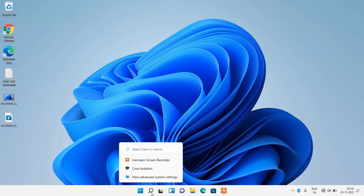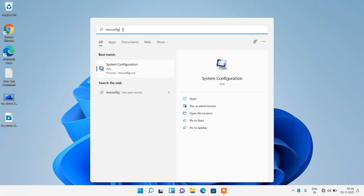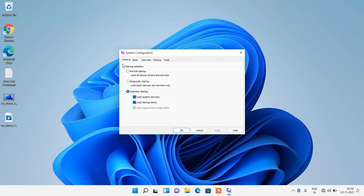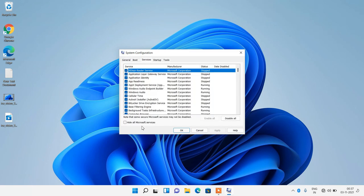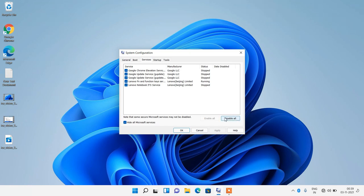Click on the search button and type 'msconfig'. Click on the search result System Configuration. In the General tab, make sure that Selective Startup is selected — if it is set to Normal Startup, change it to Selective Startup. Now go to the Services tab and check the 'Hide all Microsoft services' box. This will show only non-Microsoft services. Now click on the Disable All button to disable all these services.